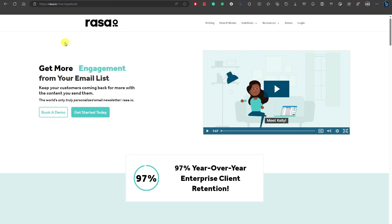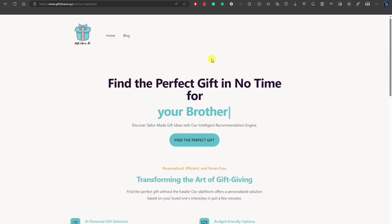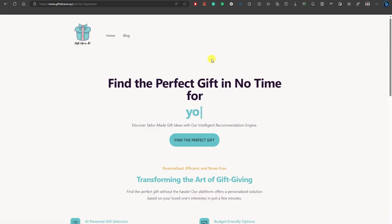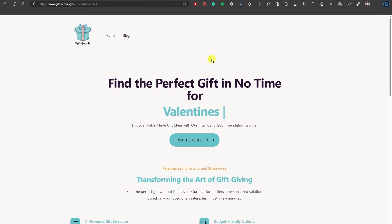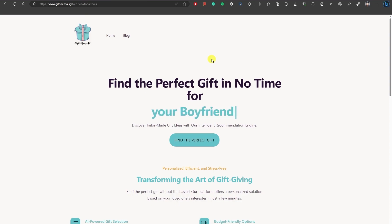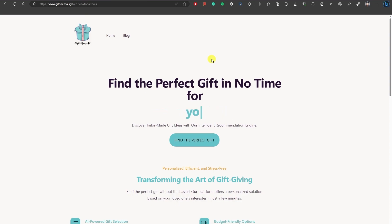Content curated for each individual you send to. Whether your email list has 100 or 100,000, everyone gets a set of articles chosen specifically for them. Number four, Gift Ideas AI is an easy-to-use gift finder that aims to make finding the perfect gift for your loved ones easy and stress-free.